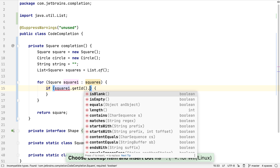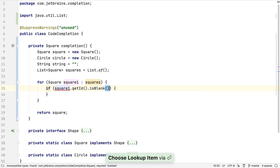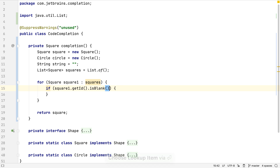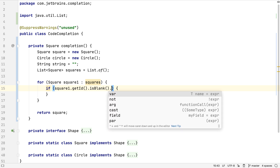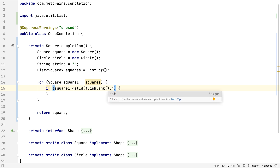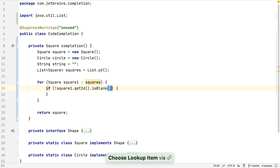We can use this if we know we're going to chain method calls. Let's select 'isBlank' here. Now, what we want is to do something if the ID is not blank. Instead of having to move the caret all the way to the start of the expression to type an exclamation mark to negate this statement, we can simply type '.not' to use postfix completion to negate this expression.